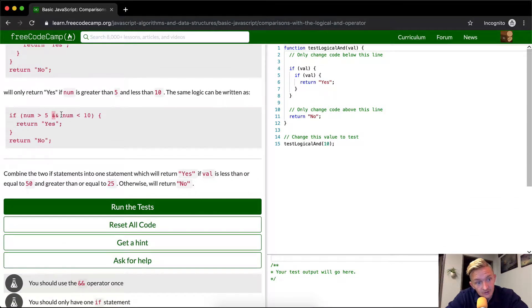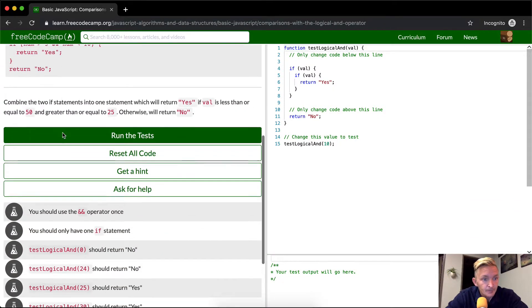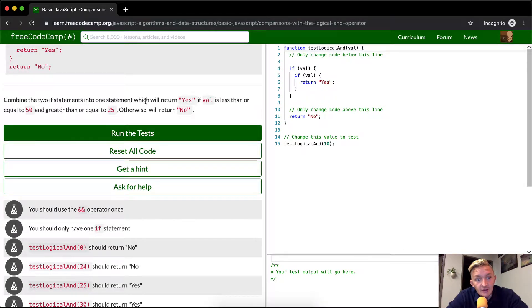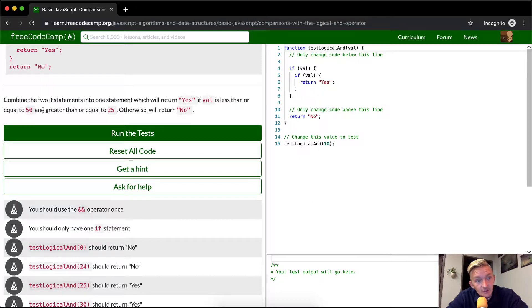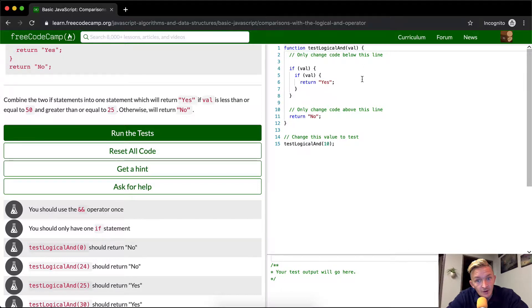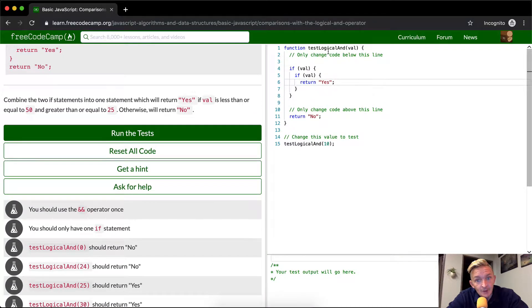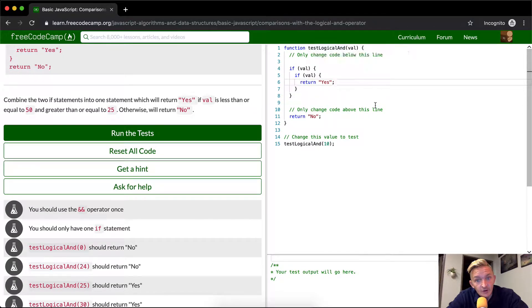So what we want to do is combine the two if statements into one statement that will return yes if the val is less than or equal to 50 and greater than or equal to 25, otherwise return no.